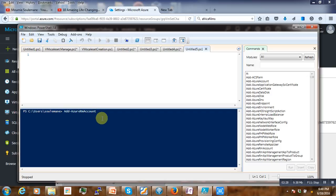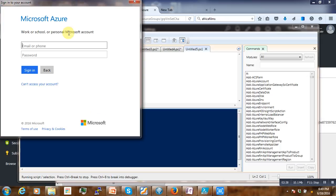After that is done, you have to log in using the command Add-AzureRmAccount — meaning Resource Manager. Note that the normal command Azure Account will not work. Now if you log into our account, it will pop up for authentication; I'll just enter my ID.